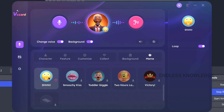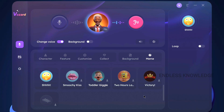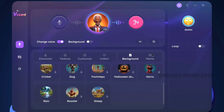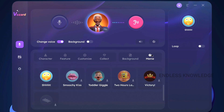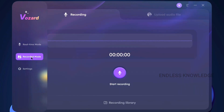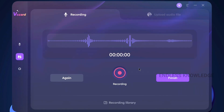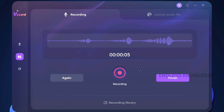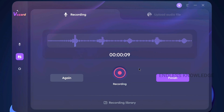If you want to repeat it, we can remove the loop. We can change the voice in real time, use background audio, and use effects in loop. There are many options. On the left side, we have another option — record mode. On the right side, we can convert the voice in real time.